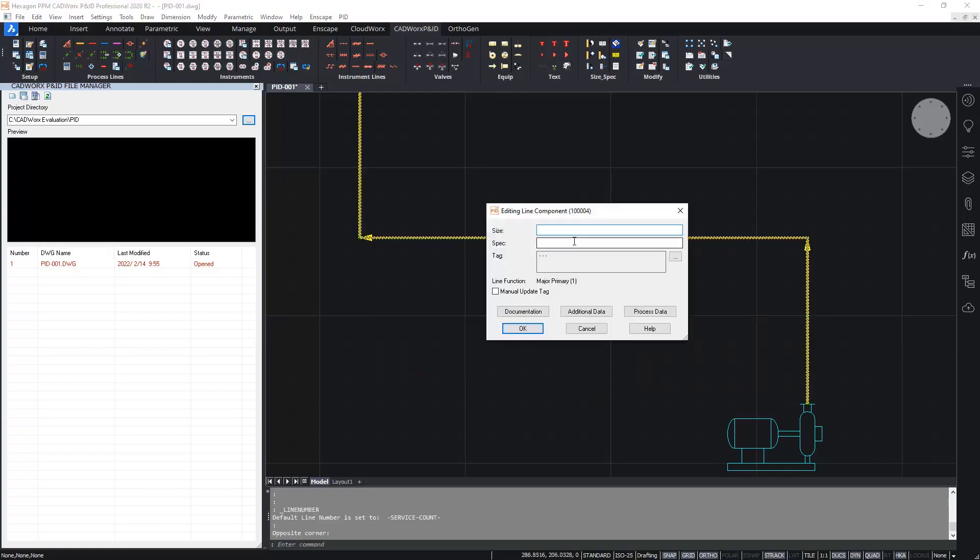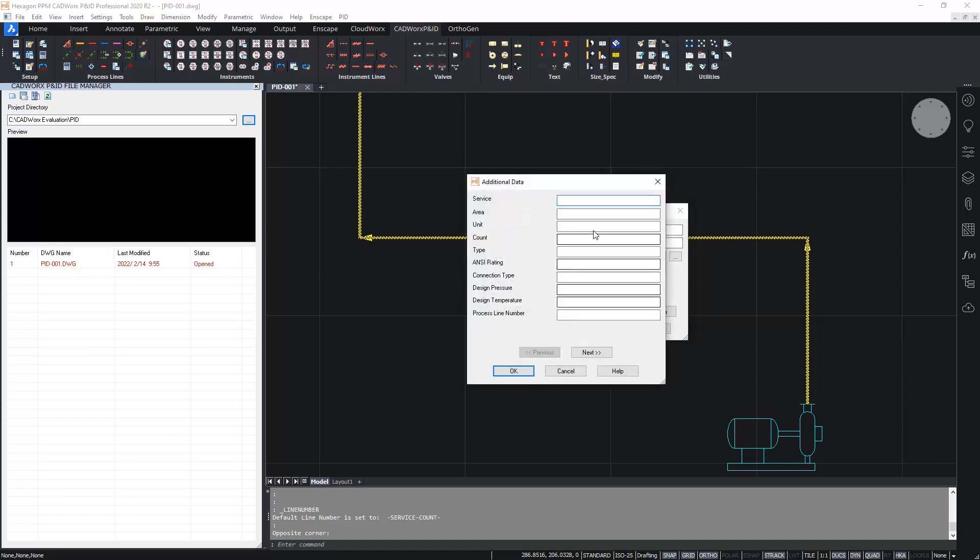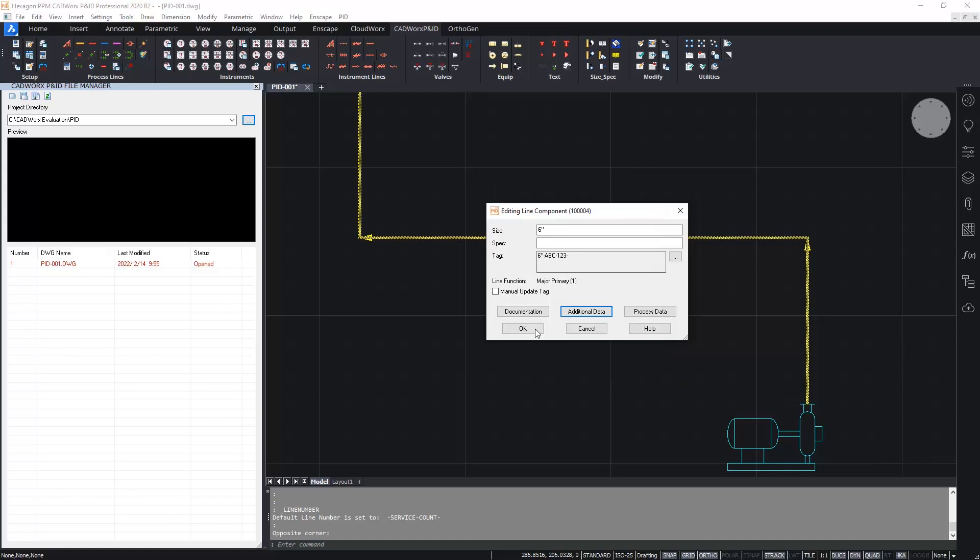So now double clicking back on the line and I can fill in something. Maybe I'll say this is a six inch line for the nominal size. For the spec I will leave that for a second and I'll go to the additional data page and I'll fill in the service. Let's just call this ABC and the count one, two, three. Click OK. And there you can see the line number, the tag has almost been completed. There's just the spec that is missing.